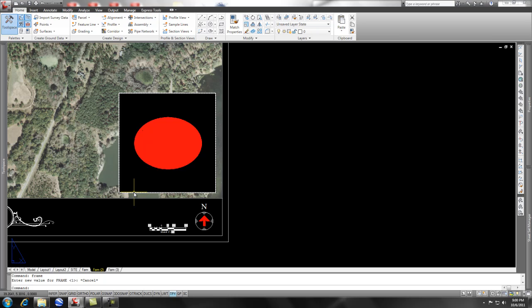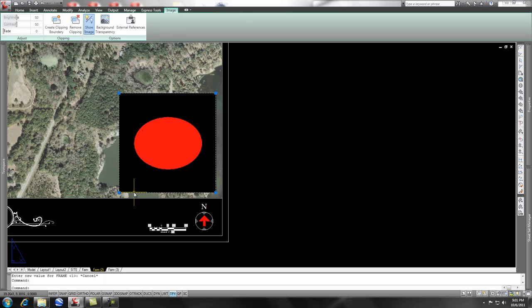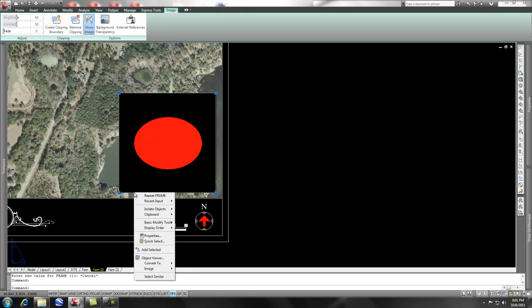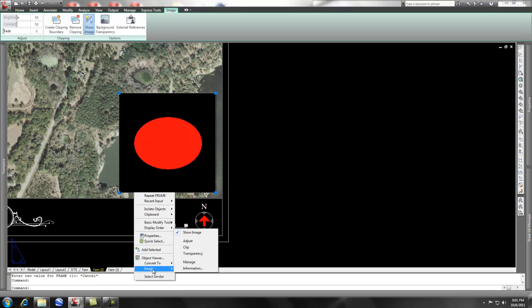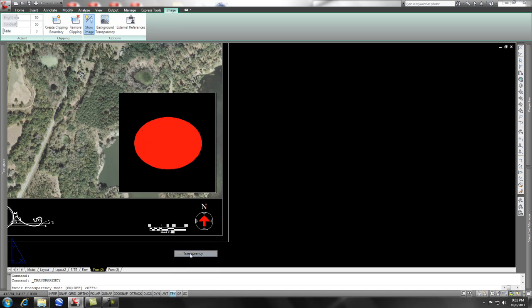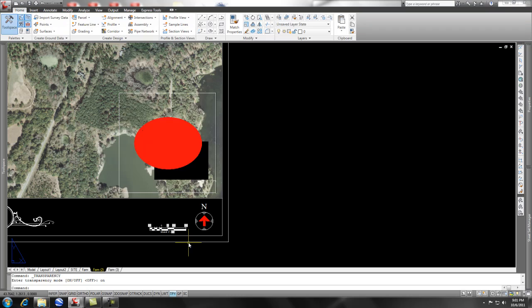But for this, it's real simple. You just grab it, do a right click, and you see Image down here. And you see Transparency. You click Transparency and you just say on, press enter, and it makes the transparent portions of your image transparent.